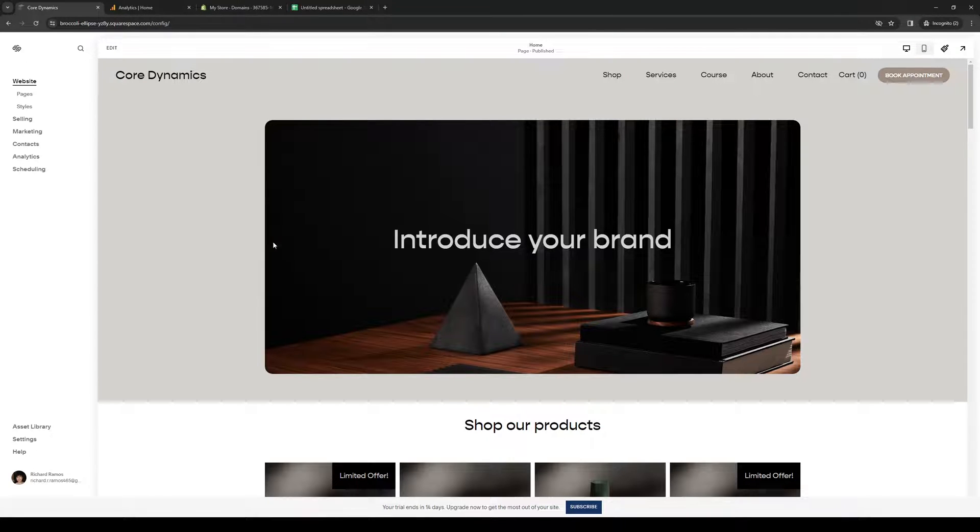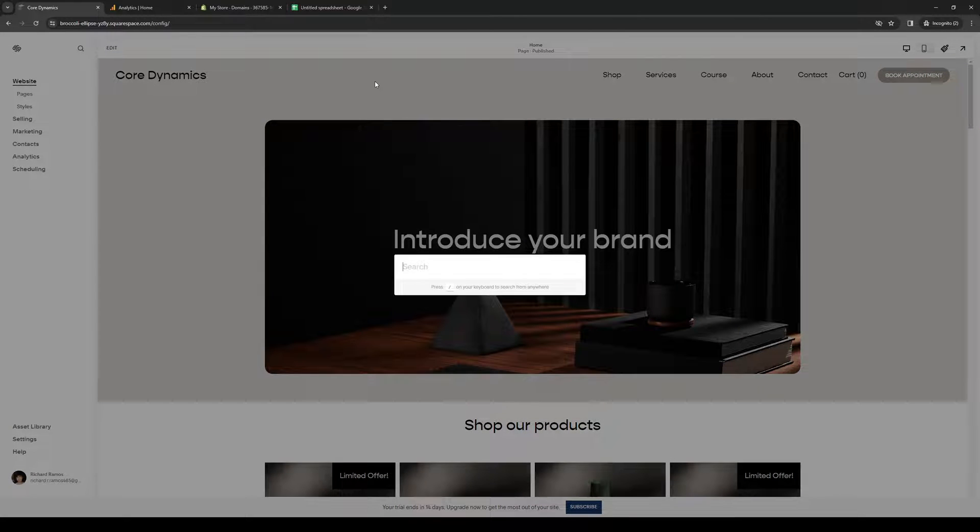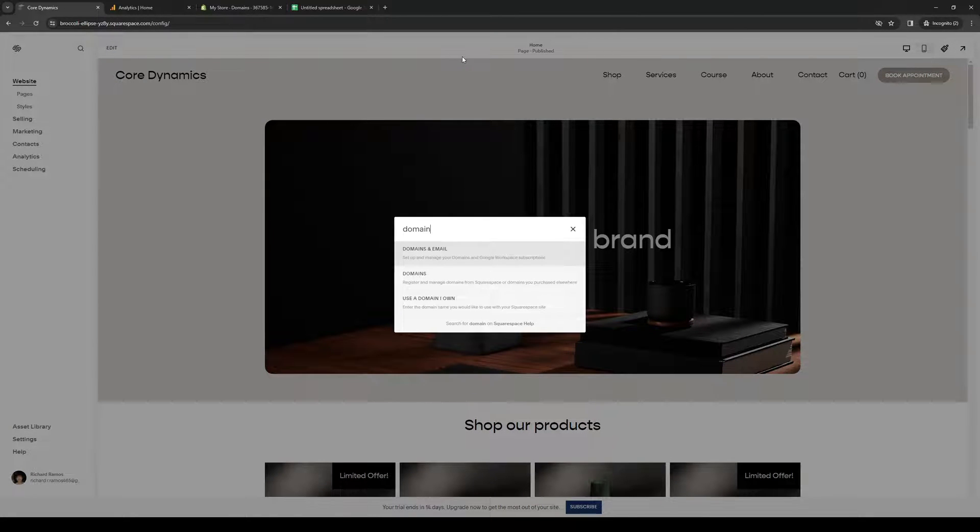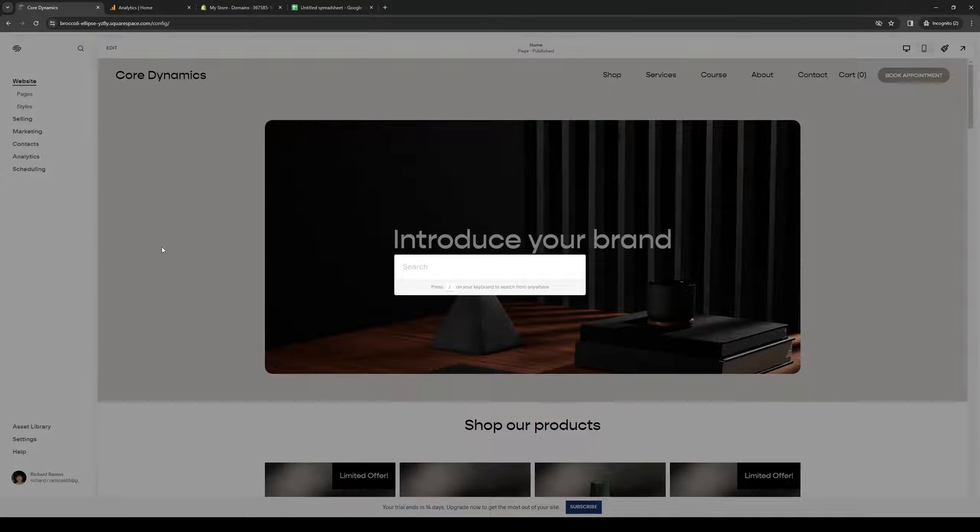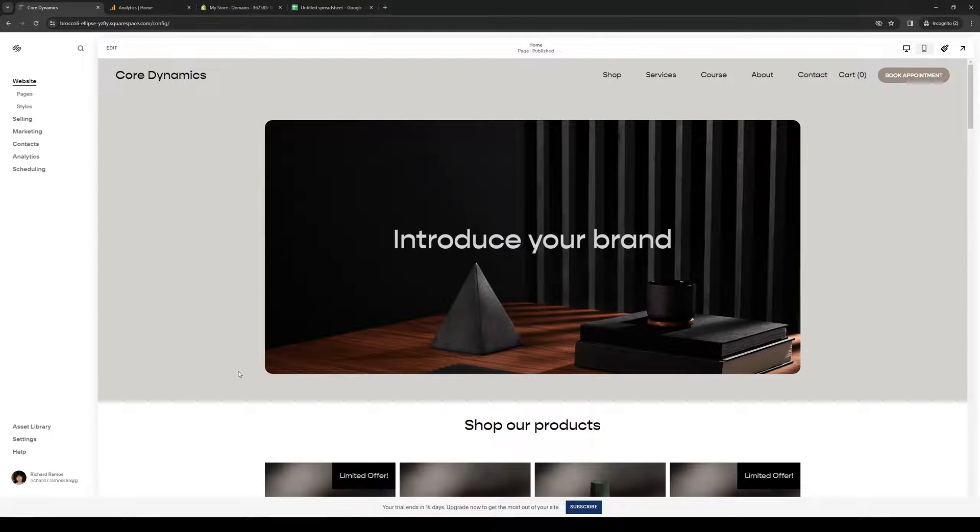Once you're here, the easiest way is to click on the magnifying glass and type 'domain'. Right away, you'll see the option is right here—it's the second one. But I'll show you the easy way to get there.